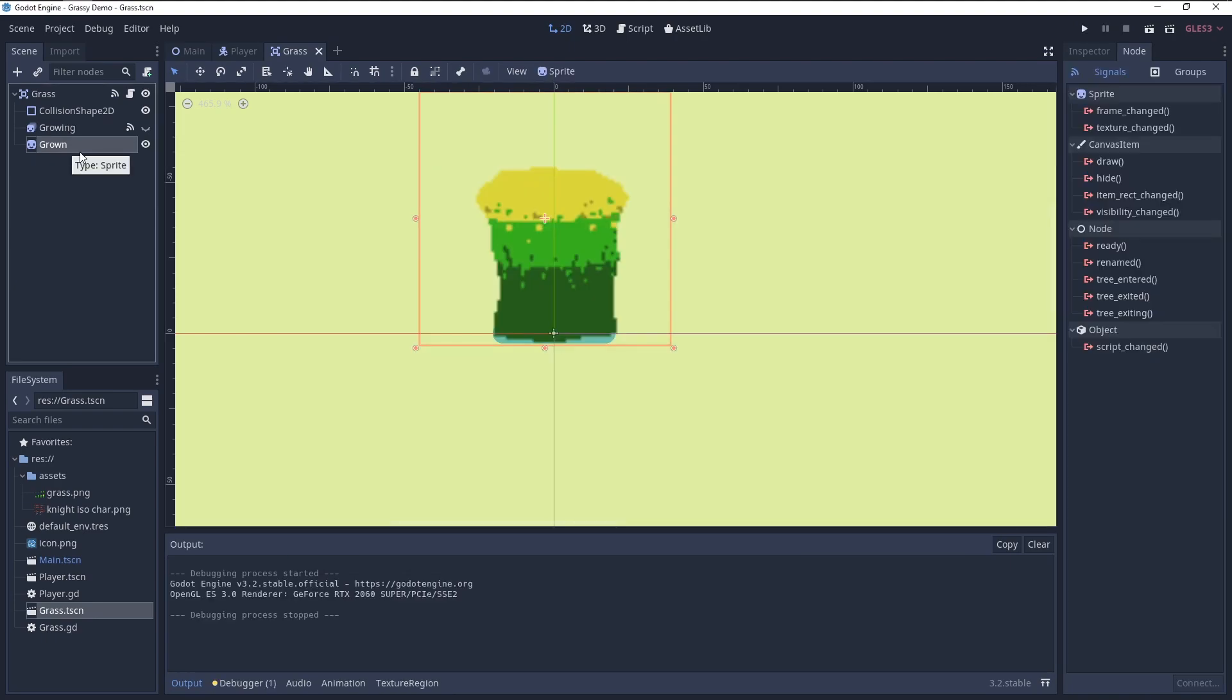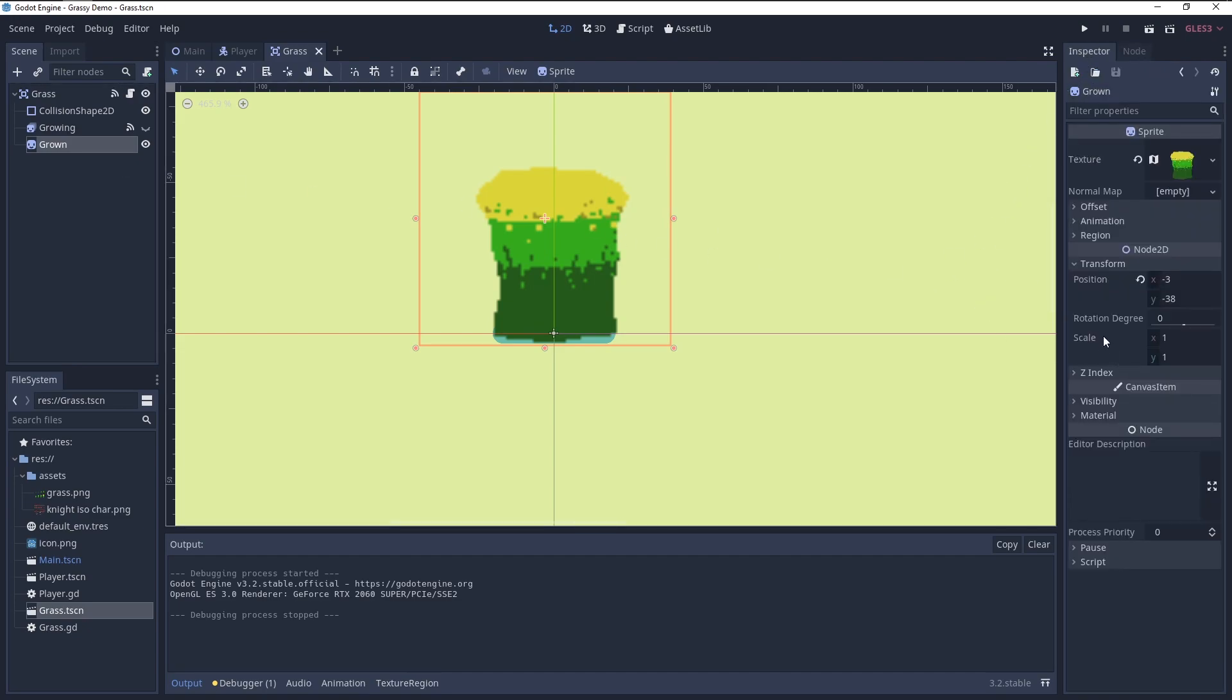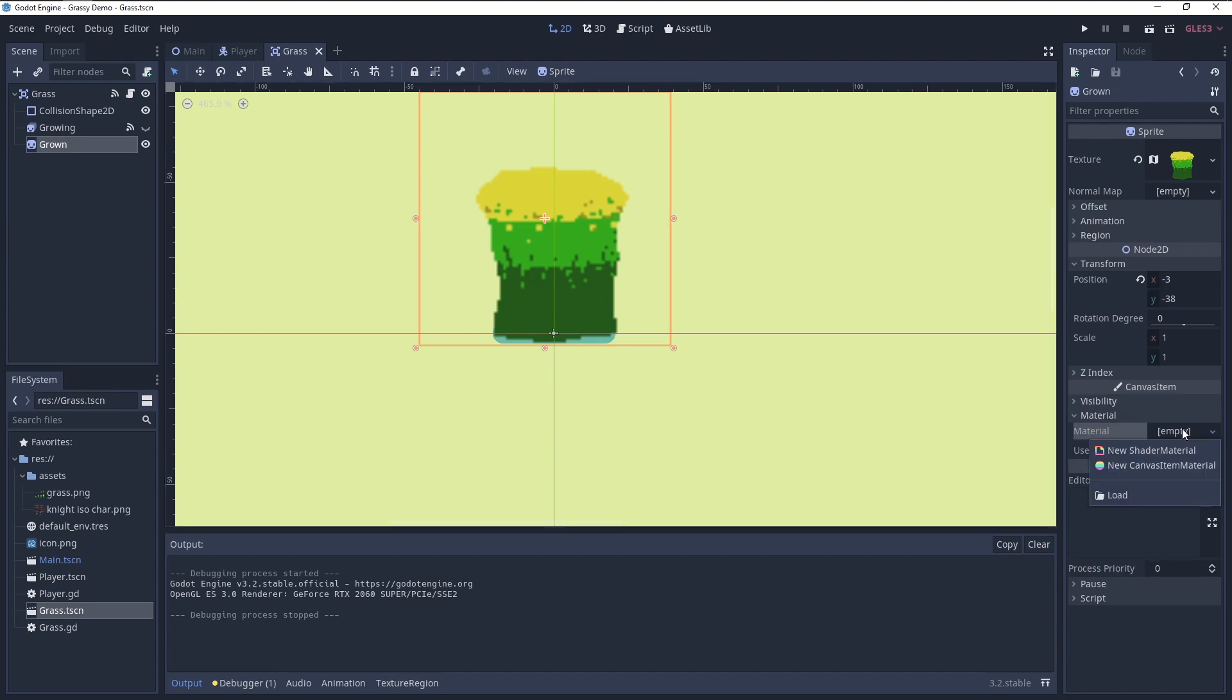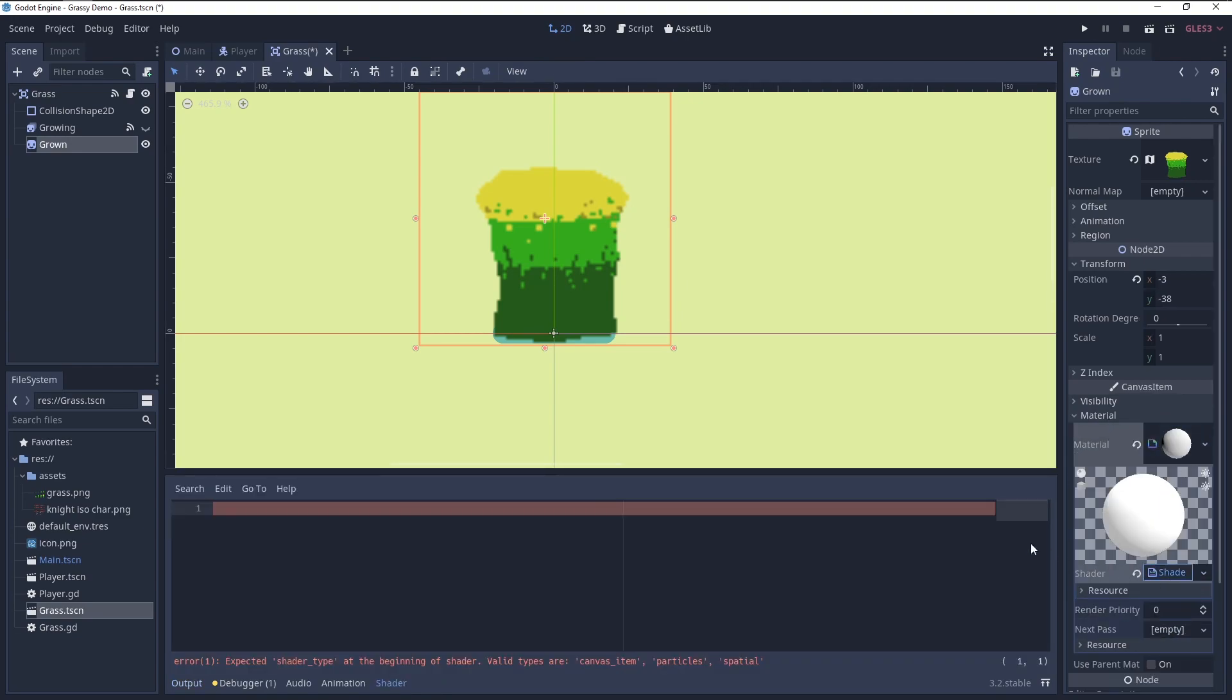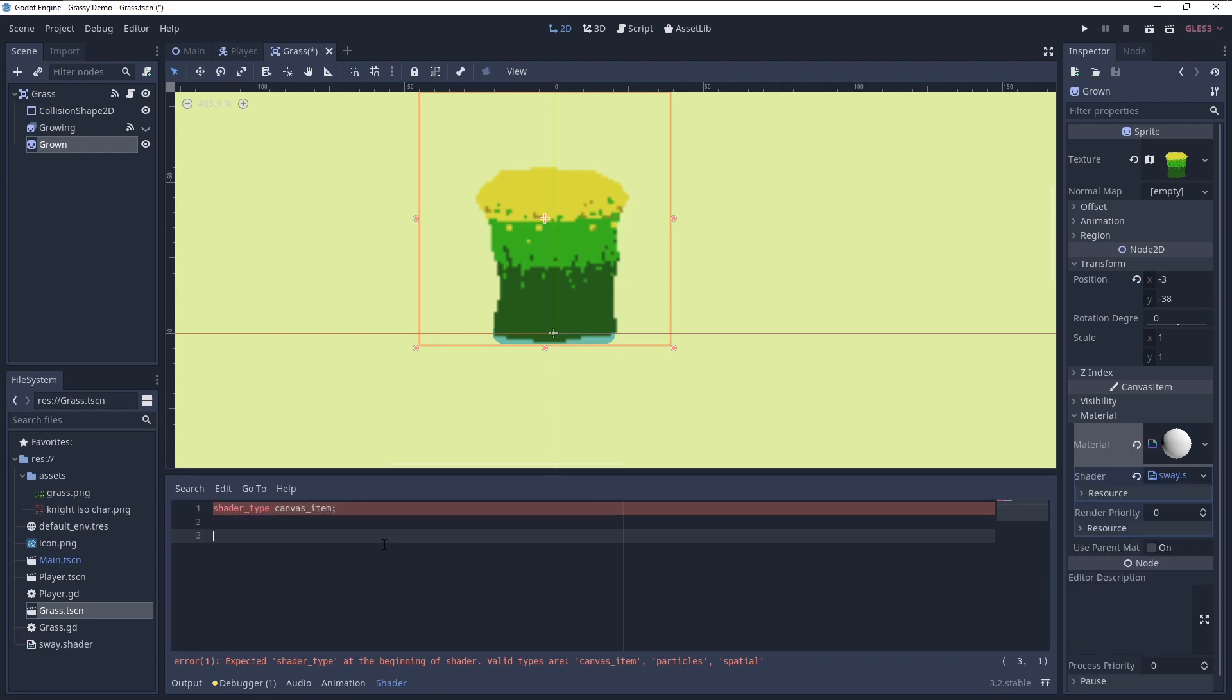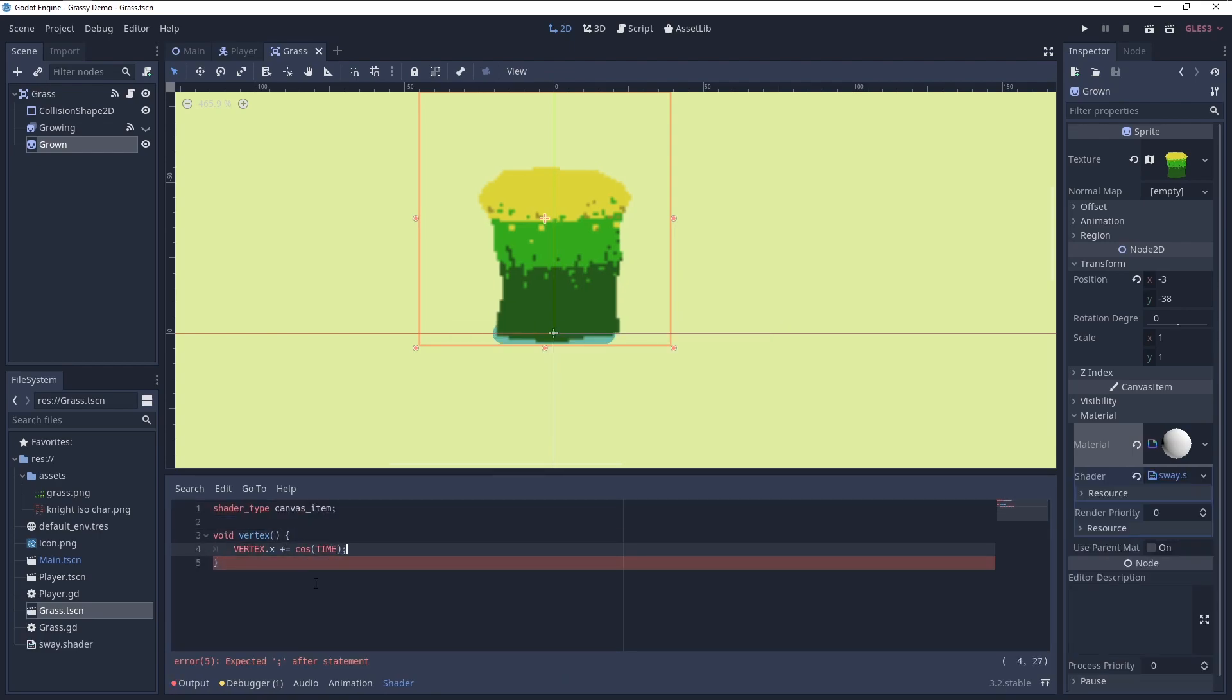To make the grass sway when it is at full height, I used a shader. Under canvas item, add a new shader material and add a shader to that. We want to make it sway on the X-axis, so we use vertex.x.